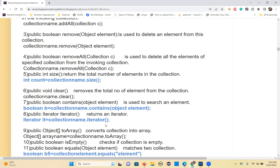So how can we iterate? For arrays you use a for loop or a for-each loop. For collections, if you want to iterate, you use the iterator method, which returns an Iterator interface. The return type of this iterator method is the Iterator interface — please remember this.